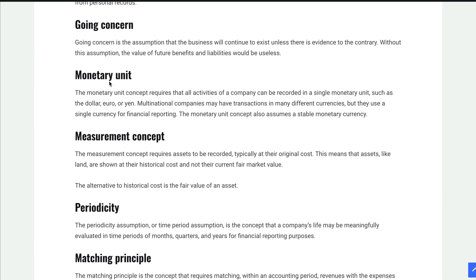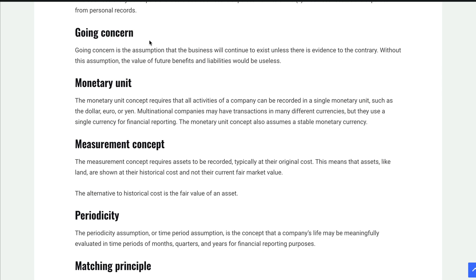The next one is the idea of a going concern. Sometimes you'll hear a company called a firm or a concern. A going concern is the assumption that the business will continue to exist and remain in business unless we have evidence to the contrary. That way we can have things like accounts payables and receivables — accounts payable due in nine months — because if you think the business is going to close, that doesn't really matter.